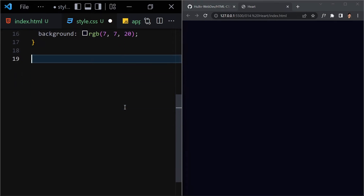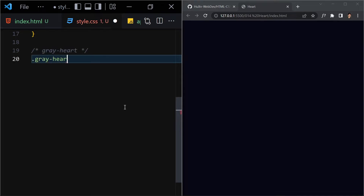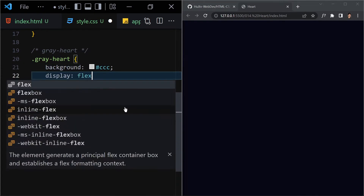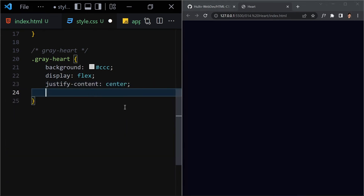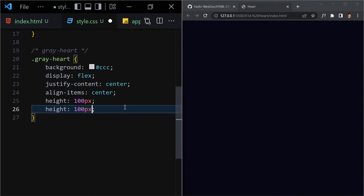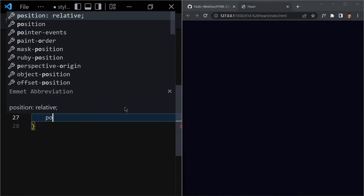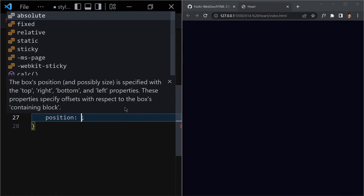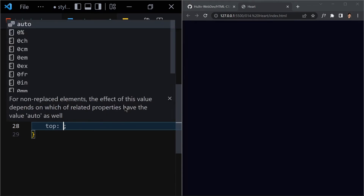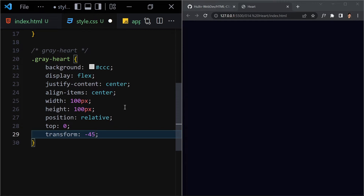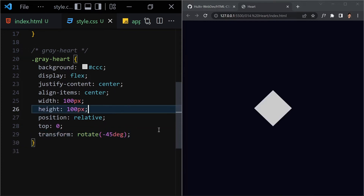Let's dive into the gray heart. I'll select '.gray-heart' and give it a background color of gray (#ccc). Display will be flex, justify-content center, align-items center, height 100px, and width 100px. We also write position relative because we're going to use before and after selectors. Top will be zero, and transform rotate will be 45 degrees.